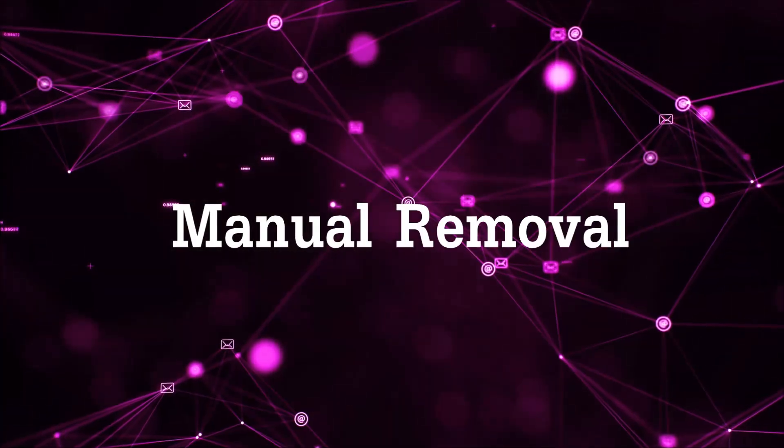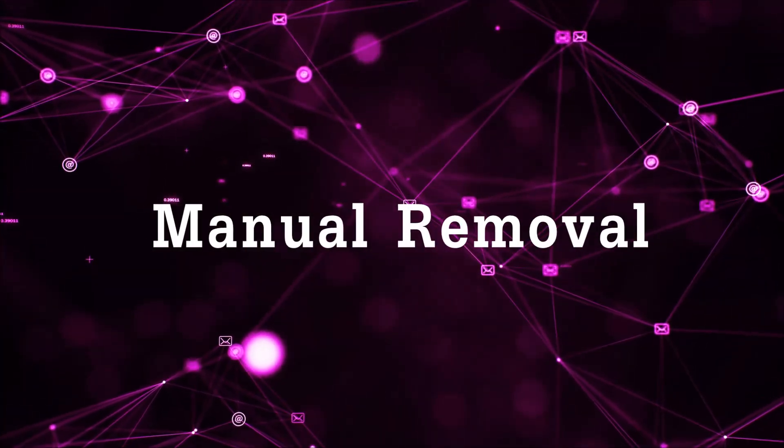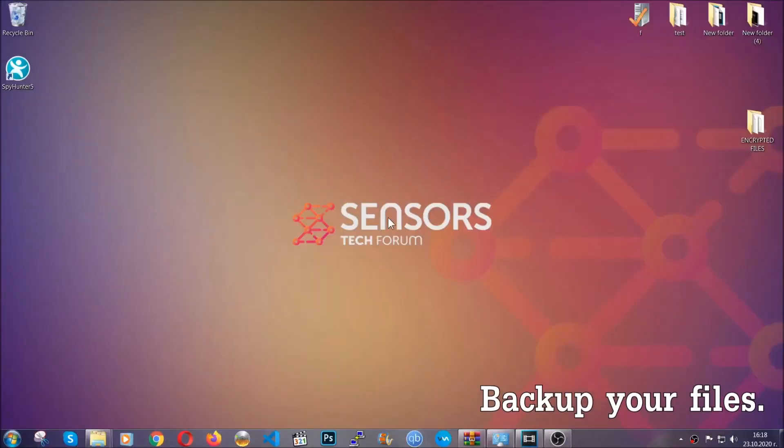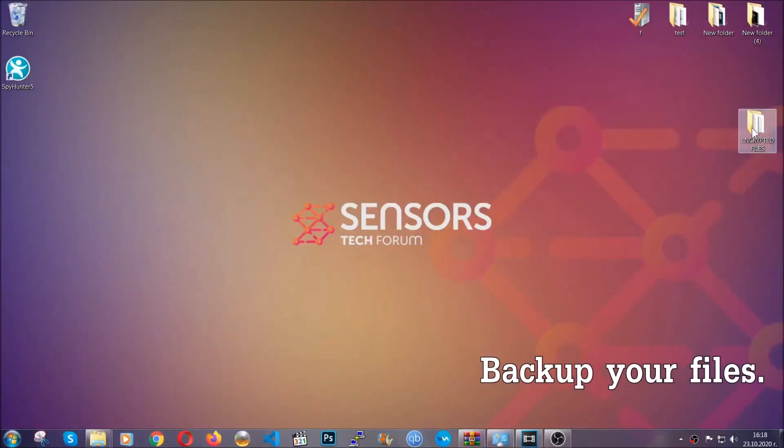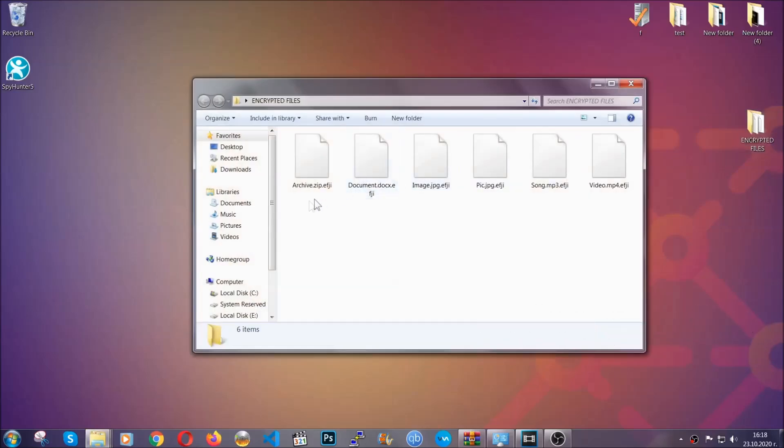For the manual removal, you need to have some experience in removing threats. Before beginning the removal, I highly suggest that you back up your files, whatever they are, especially the important files.